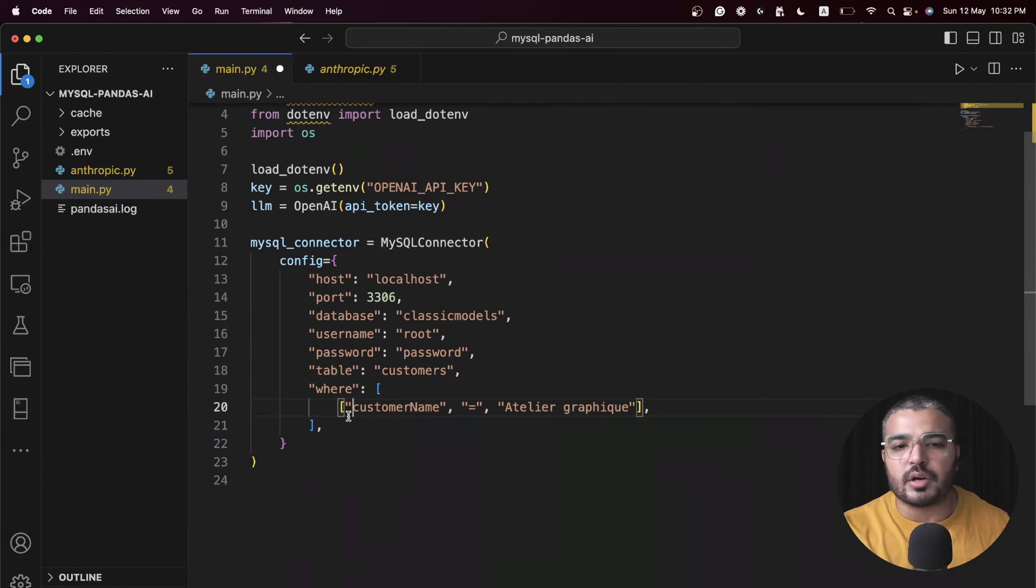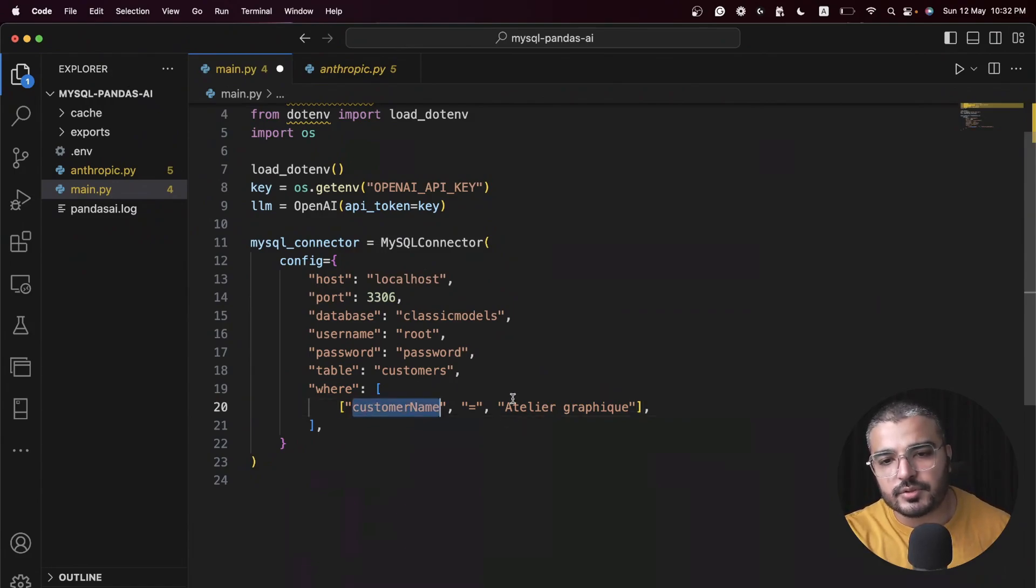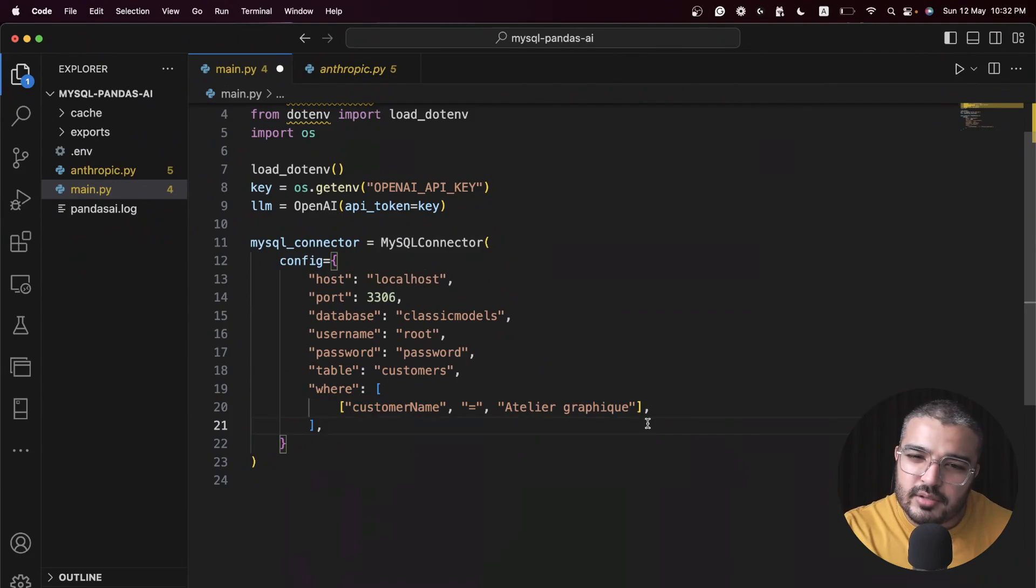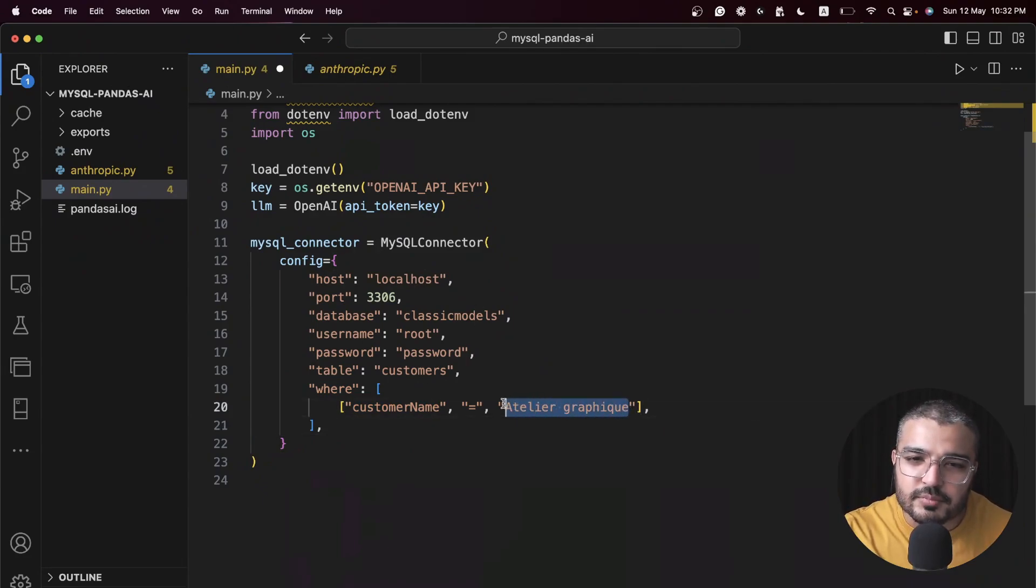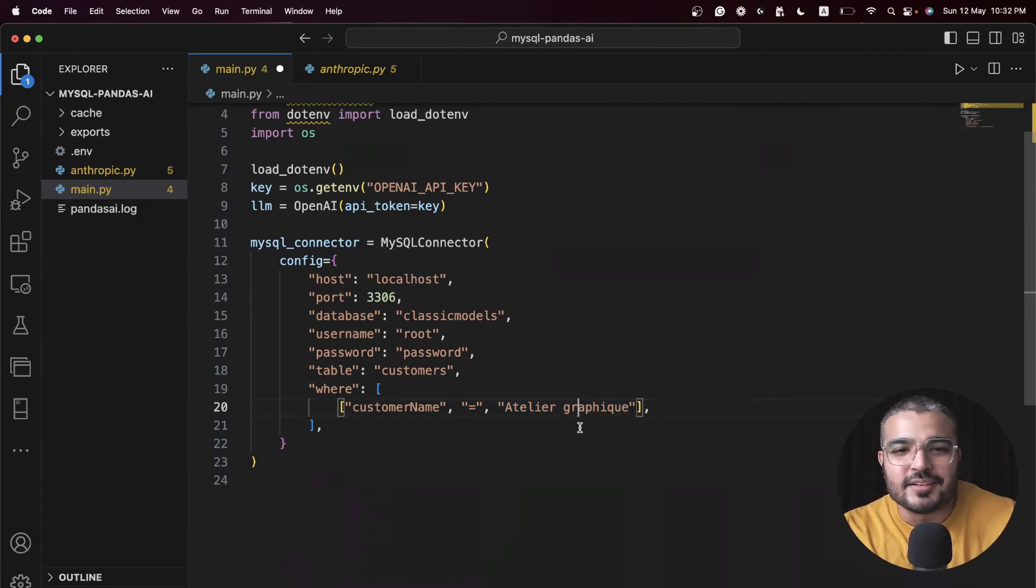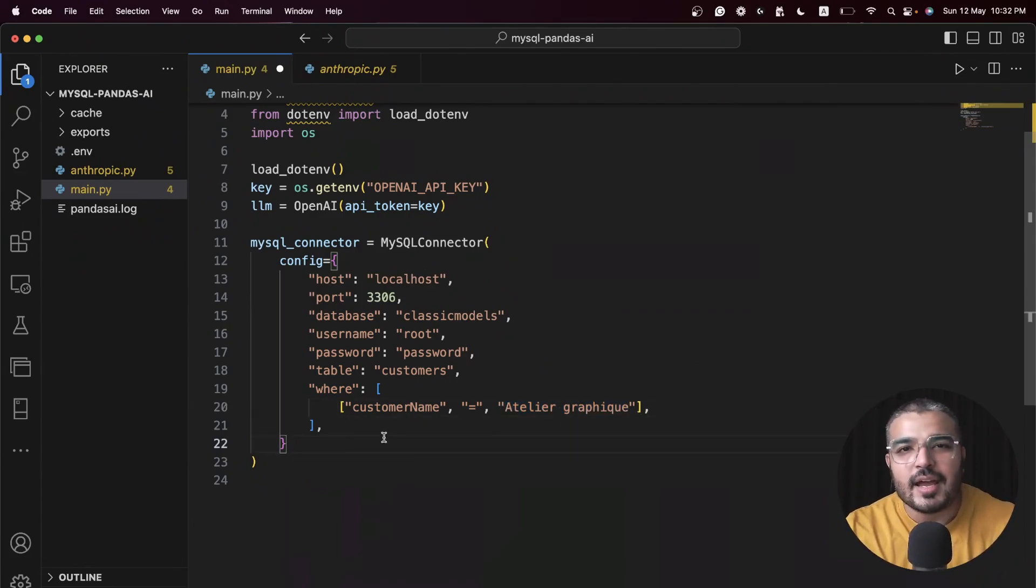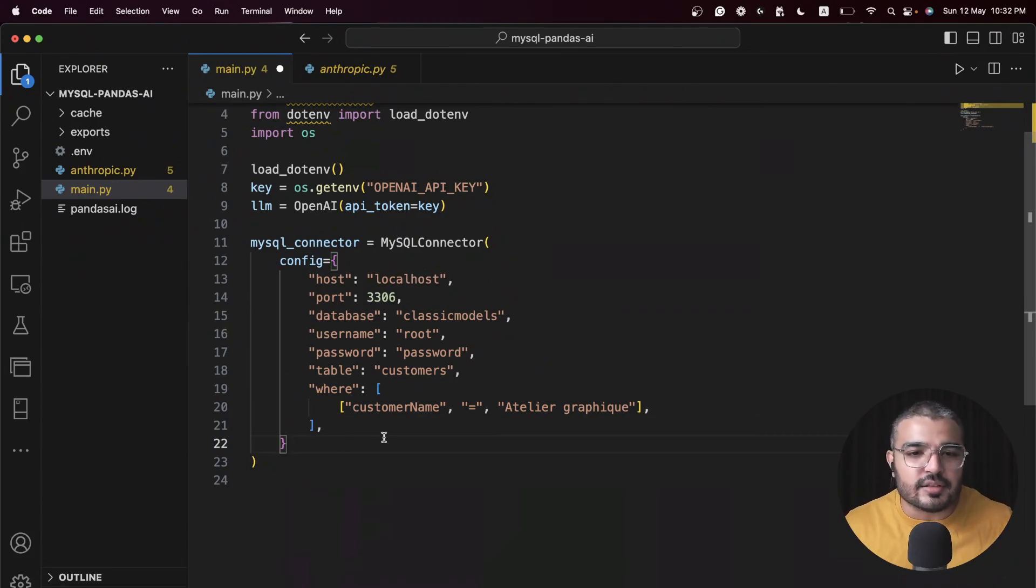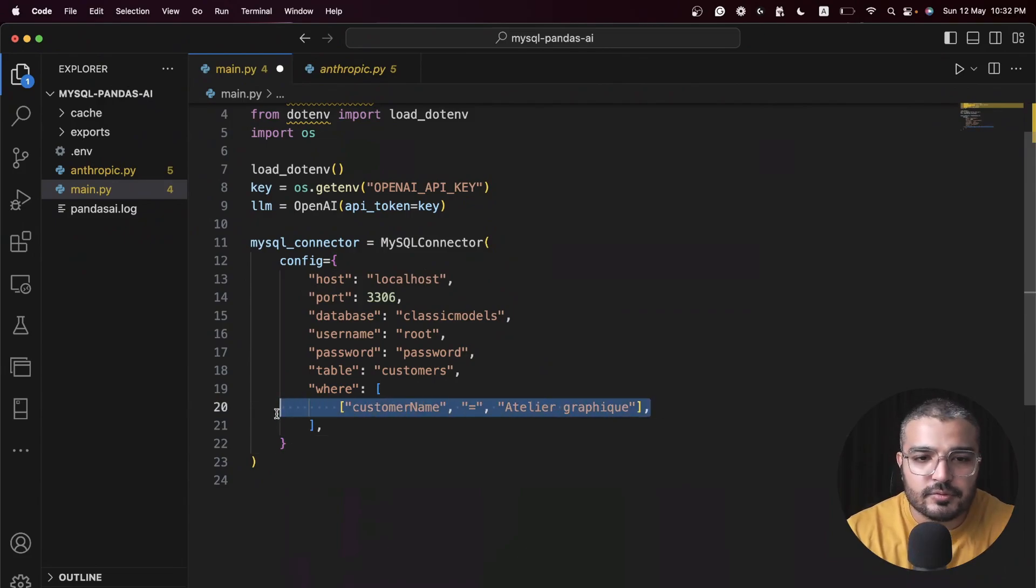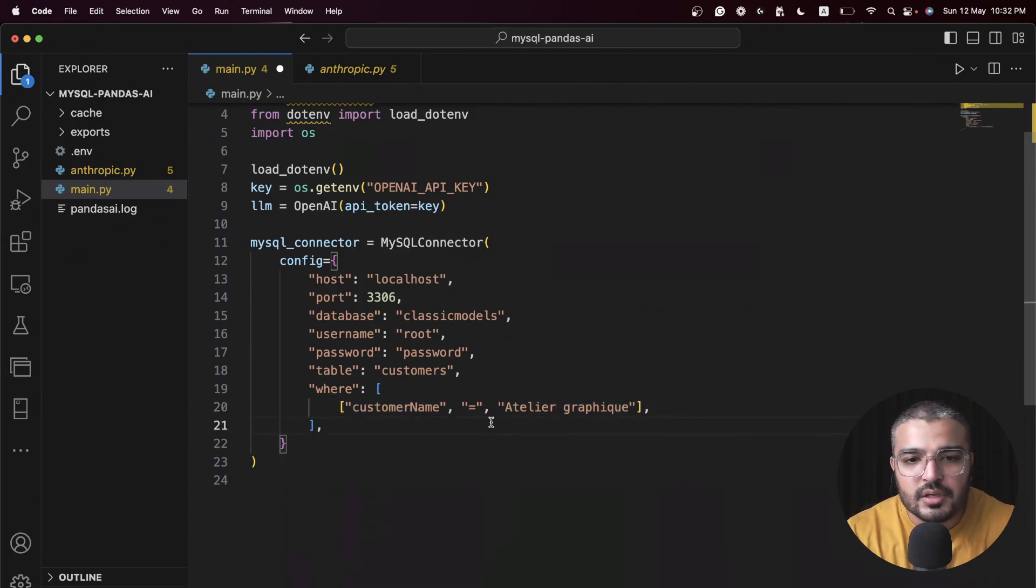I'm referring to this table over here which I just showed you. We have this where clause, not exactly a where clause, but we can specify our conditions over here. For example, here I'm using customer name is equal to this particular fellow.